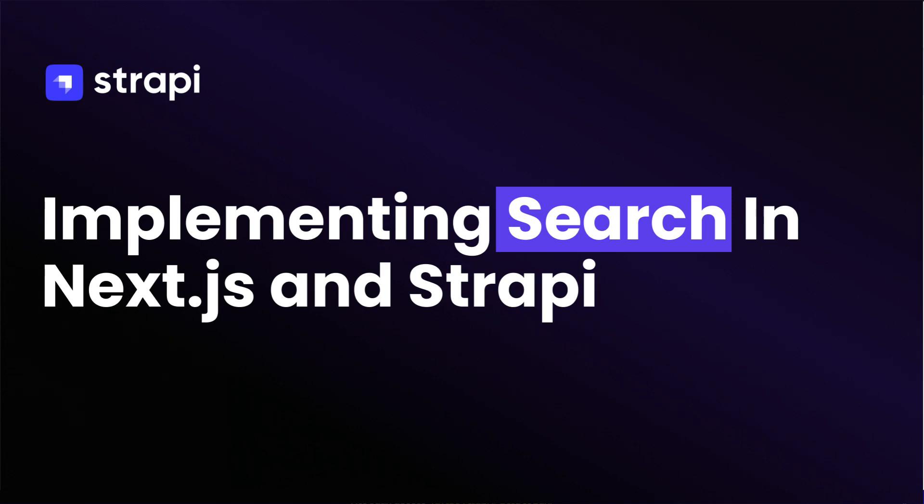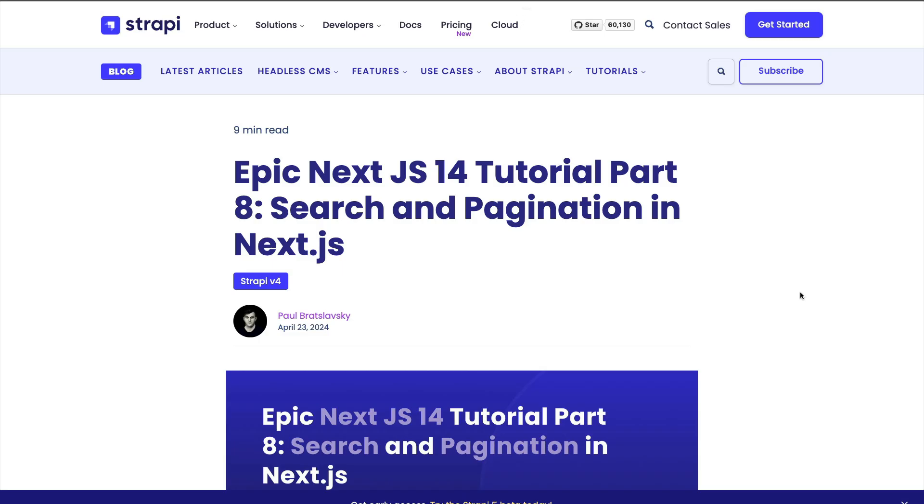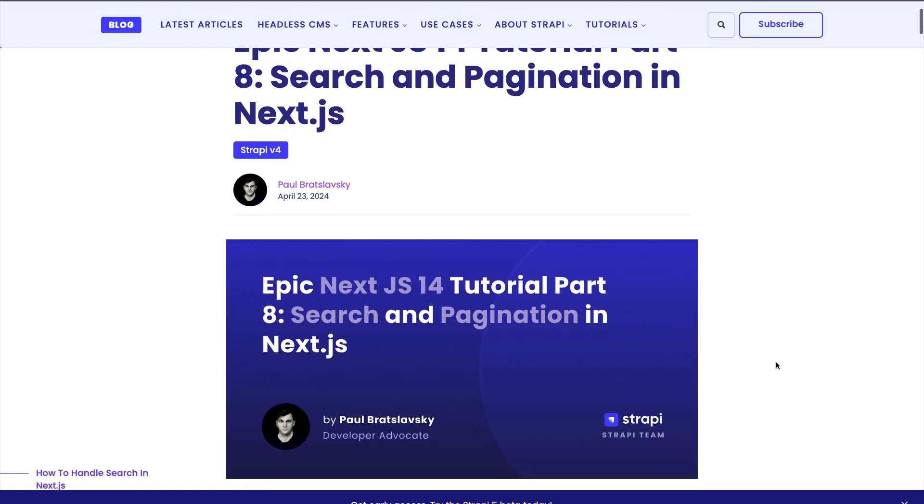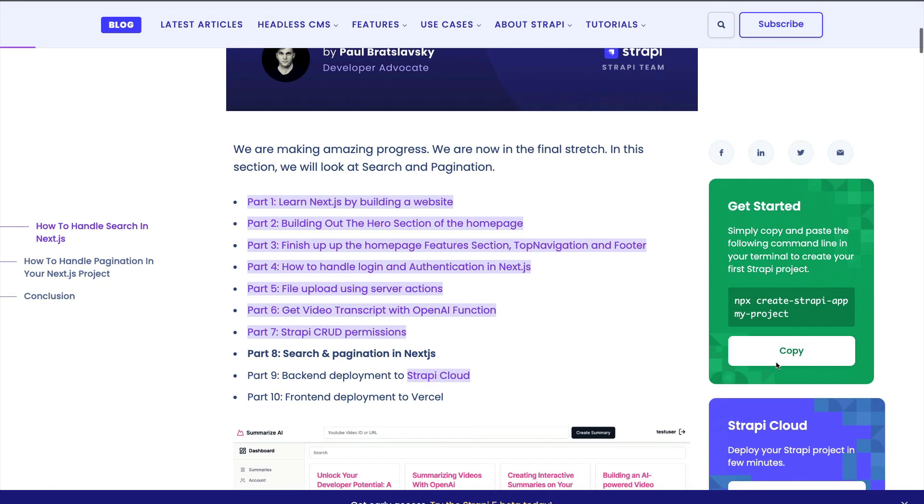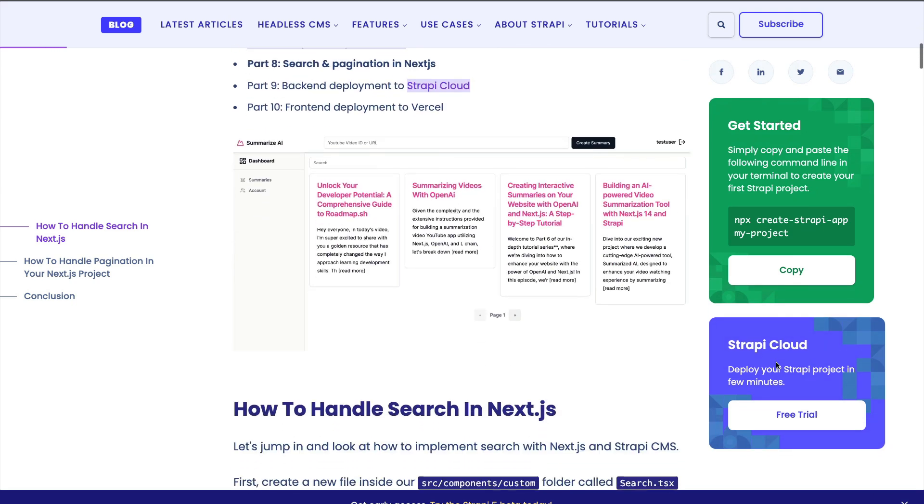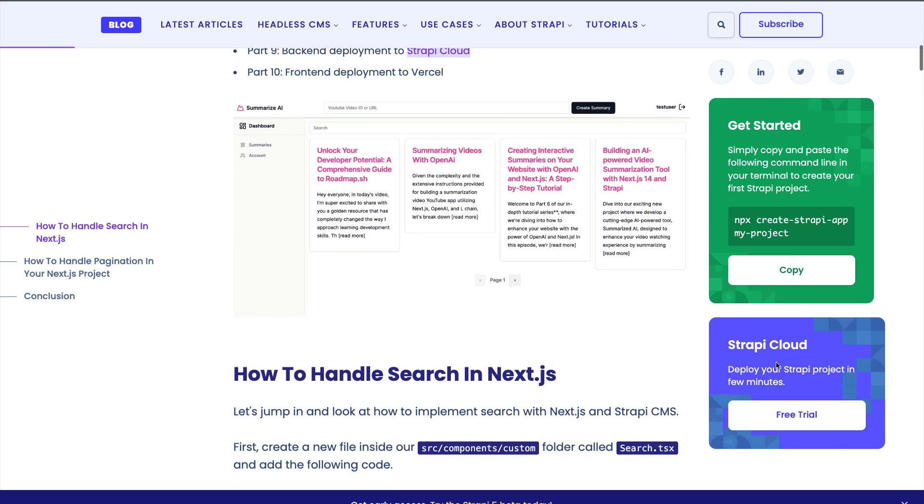Hello you wonderful people and welcome back to part 8 of our epic Next.js tutorial where we're going to take a look at how to set up search and pagination. You can find the complimentary article that we're going to be using for code snippets in the description below, but today we're going to take a look at how to set up search and pagination inside of our application.